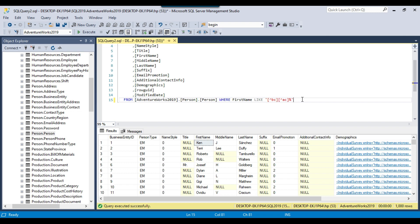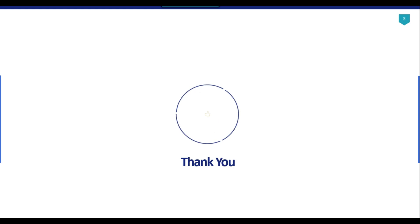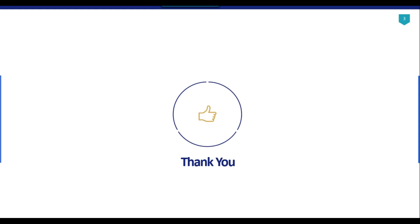These are the wildcard characters used for pattern matching in SQL Server. If you have any questions, you can comment on this video. Thank you for watching — if you like the video, please click the like button, subscribe to our channel, press the bell icon and select 'All' so you'll be notified every time I upload a new video. Thank you so much.